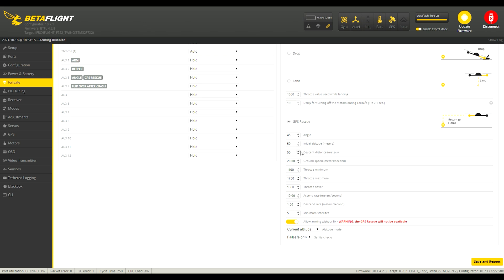So descent distance. This is normally 200 meters. This is the distance that the quad will start descending down towards you when it's this many meters away from you. It's normally 200 meters, I change it to 50 meters just so that I can test my GPS rescue without having to go 300 meters away.